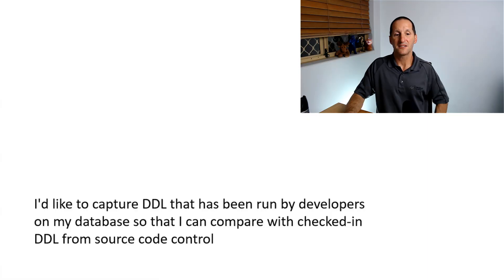How do I capture the DDL that's occurring on a database? And this is the question that came in.